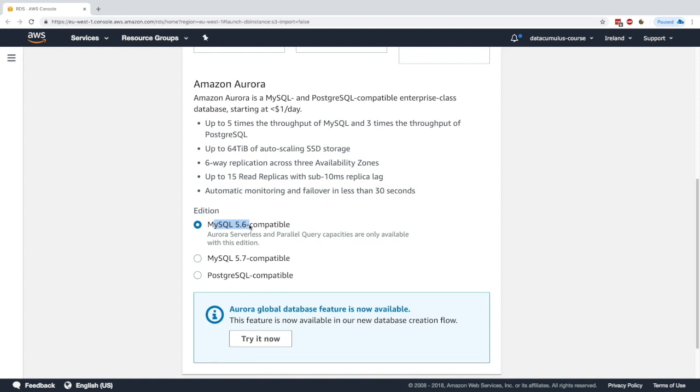You can either get MySQL 5.6 compatible or 5.7 or Postgres. I'll use 5.6 just to show you there is an Aurora option available, but you can choose whatever. Maybe in the future these will also be available for Aurora serverless, such as Postgres, because I know right now it's in beta.